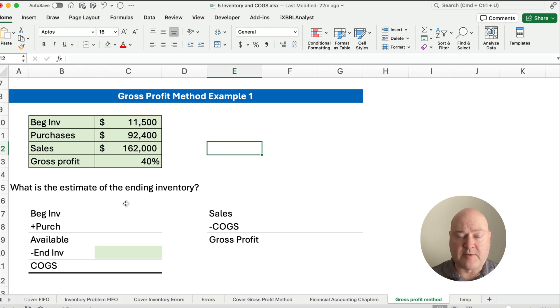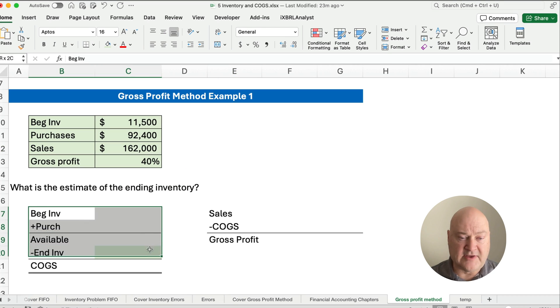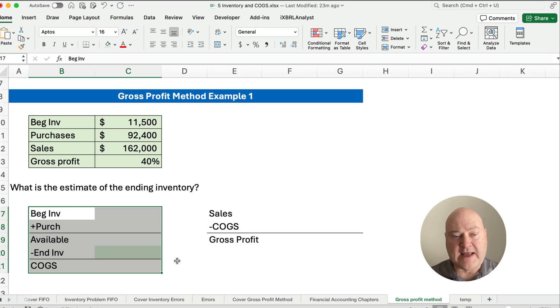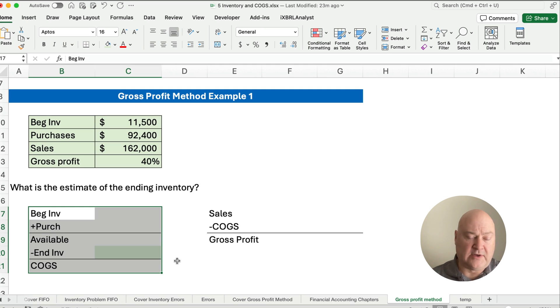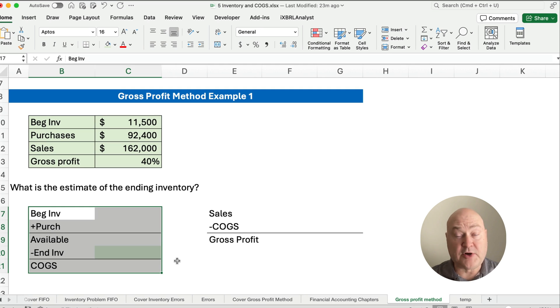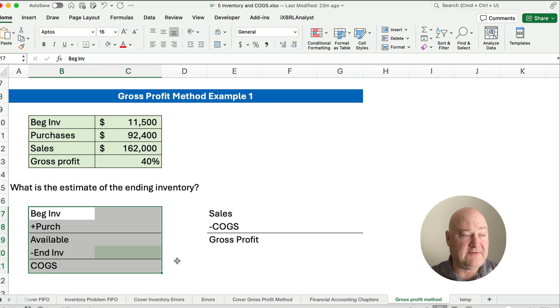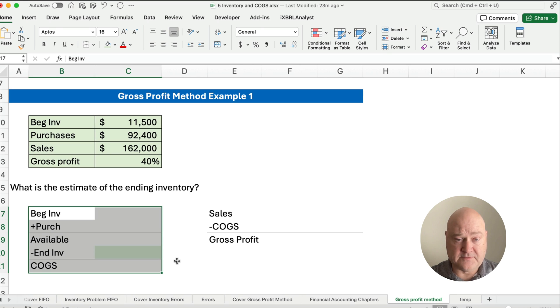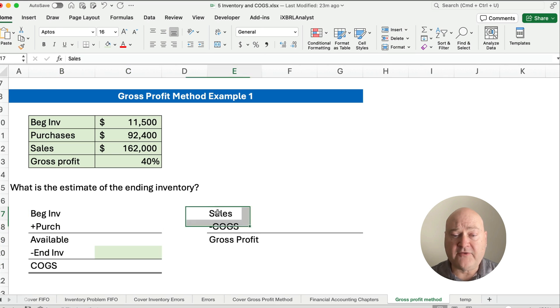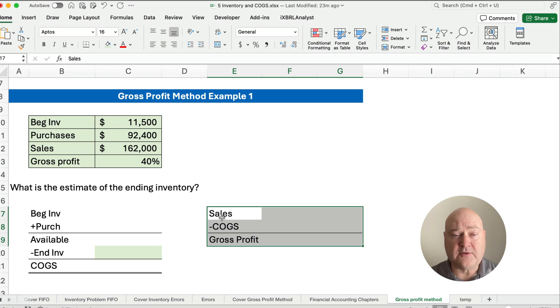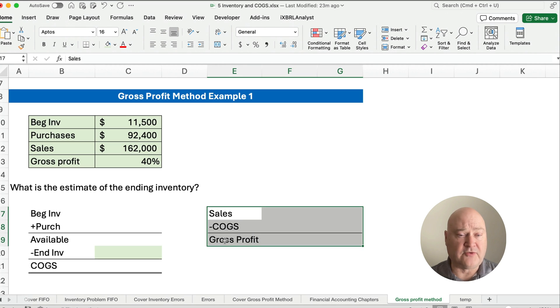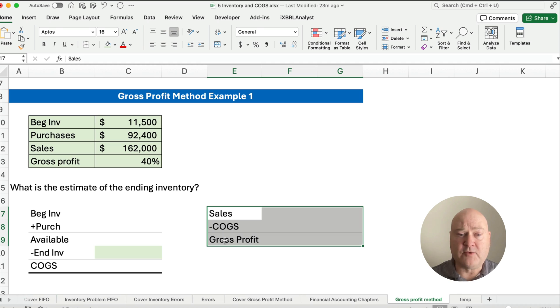Now, to work this type of problem, we know a couple of things. We know the formula, how to calculate cost of goods sold. So take our beginning inventory plus purchases gives us goods available, and then minus ending inventory gives us cost of goods sold. Now, we also know on the income statement, sales minus cost of goods sold gives us gross profit. Gross profit is a number we keep up with and a percentage we keep up with.